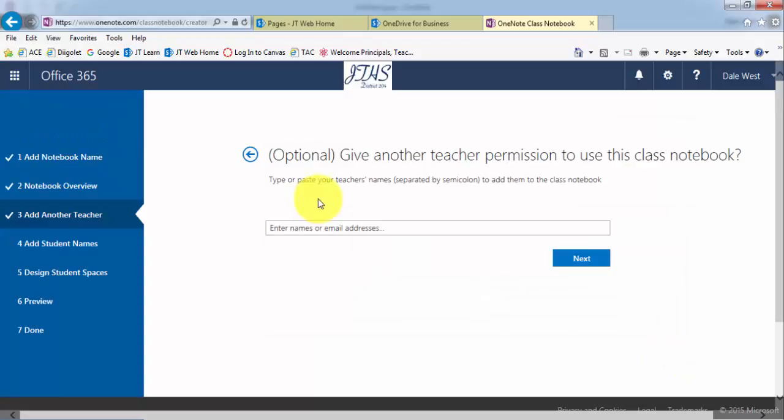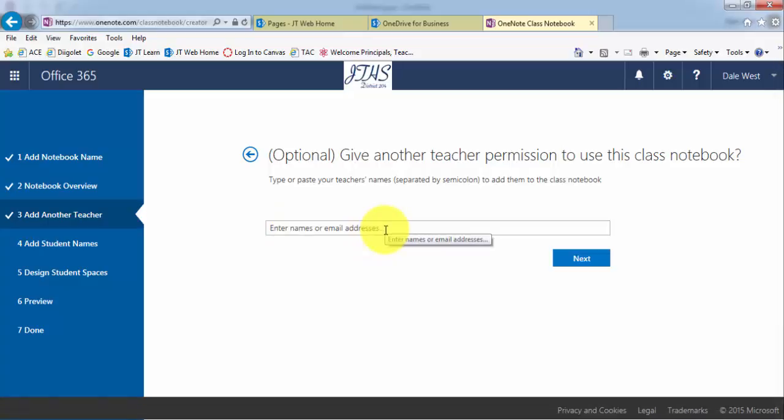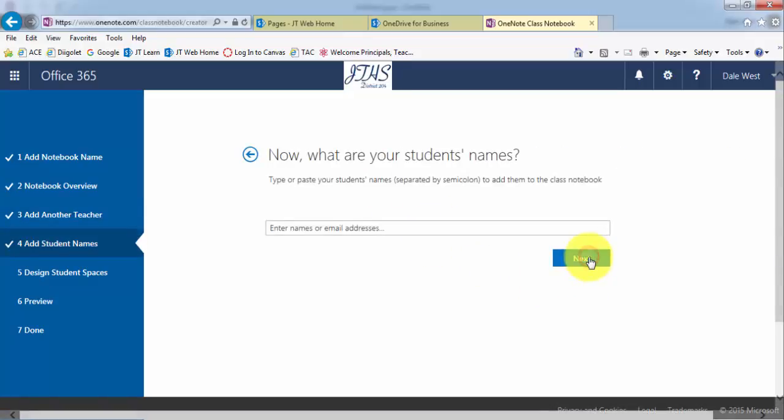If you had like say a co-teacher, you can add the co-teacher here. And then they will also have permissions for accessing the OneNote classroom notebooks. The thing that's really nice about this is all of the permissions will be set up.